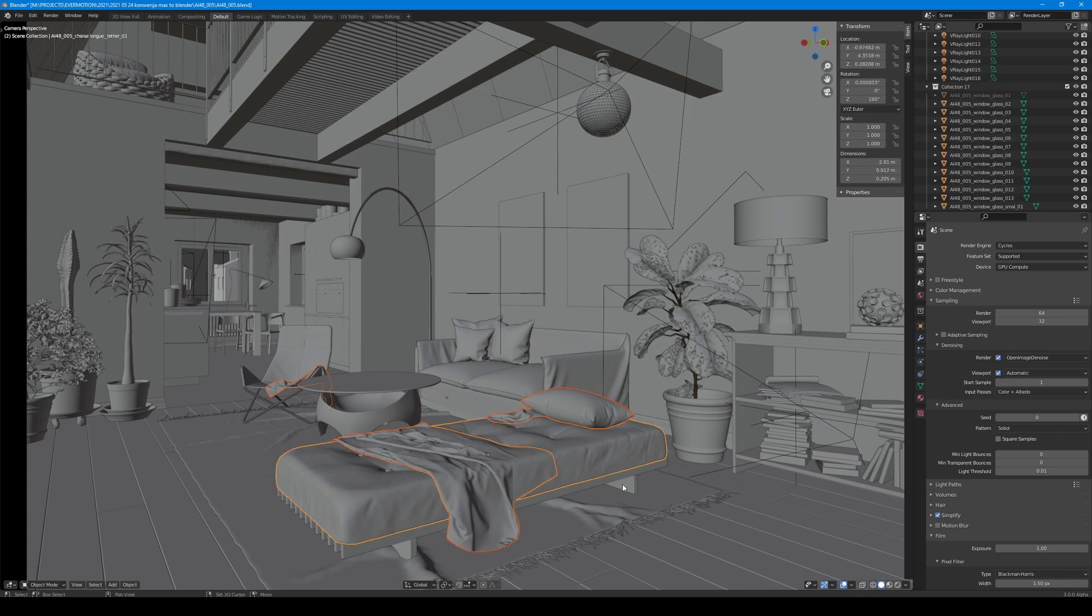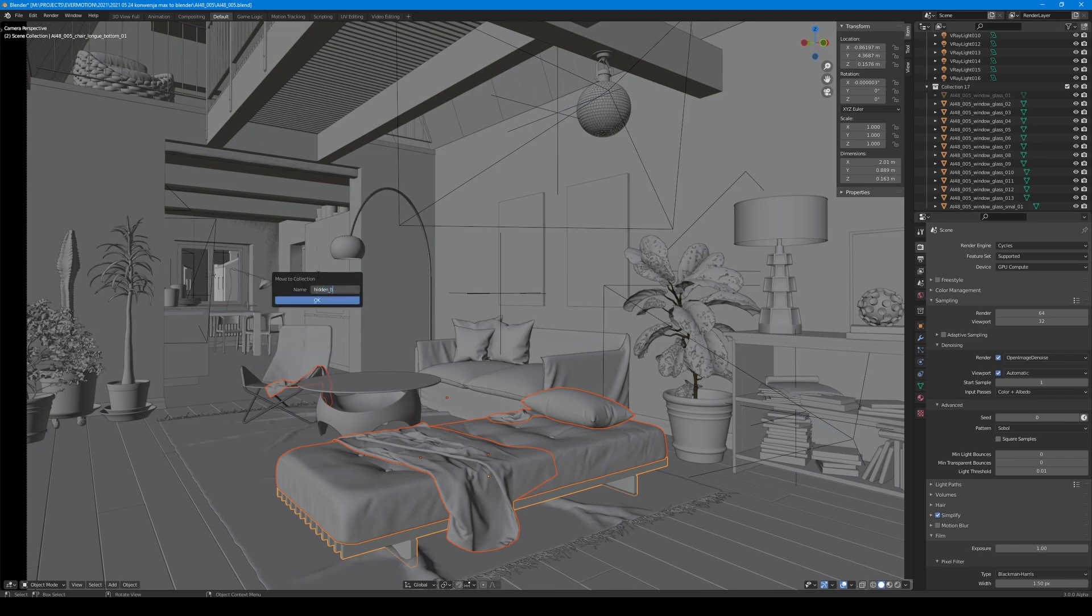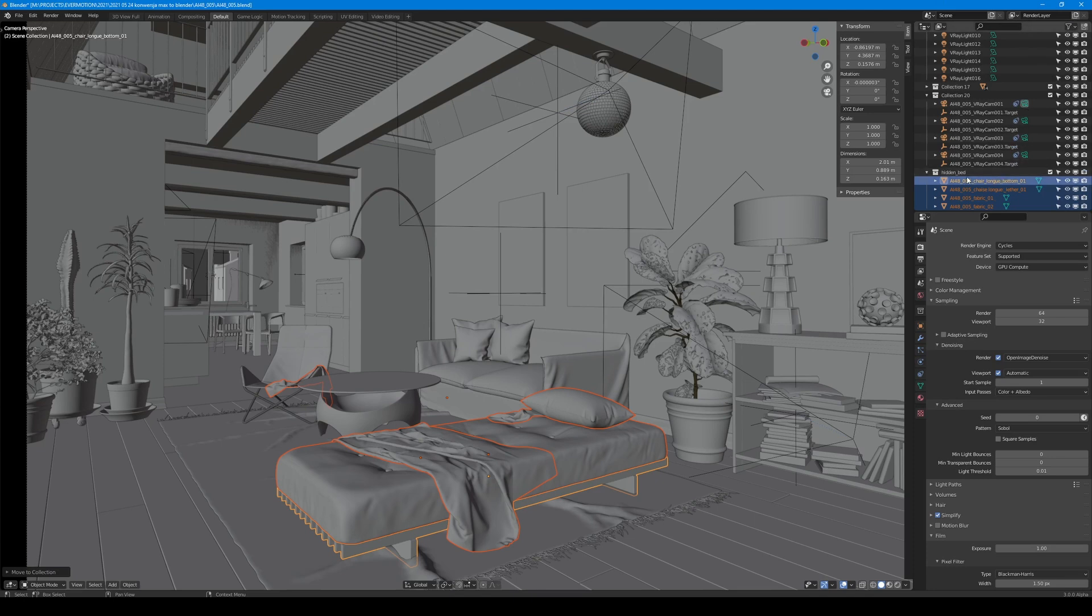But let's get back to our scene. I want to replace this sofa with something else. I need some space. I select current sofa model along with the table and move it to the new collection. I will call it Hidden Bed. I go to the Outliner and uncheck all options to make it unselectable and invisible in the viewport and final render.